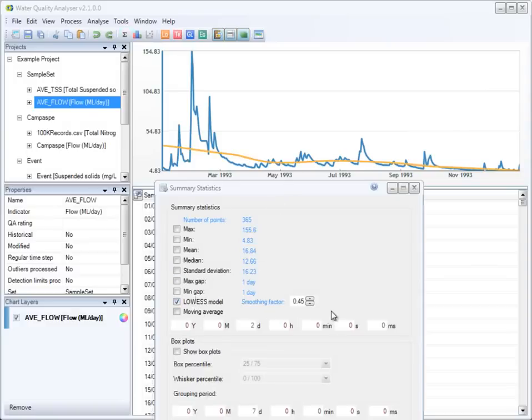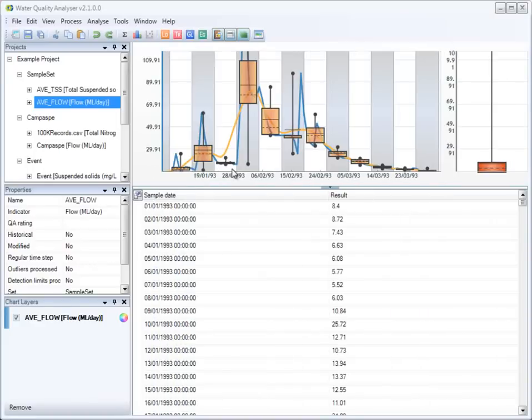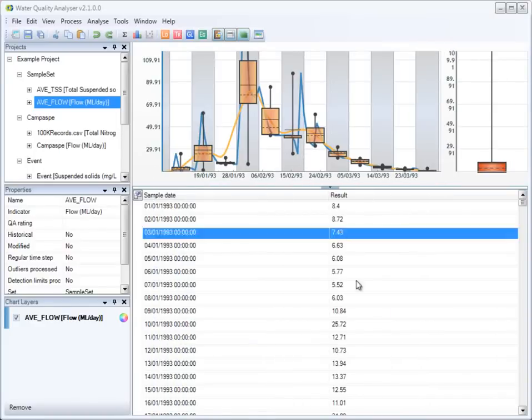The basic statistics panel gives you an overview of the current time series. You can identify and plot common statistical values, moving average curves, lowess curves, and the more advanced box plot.